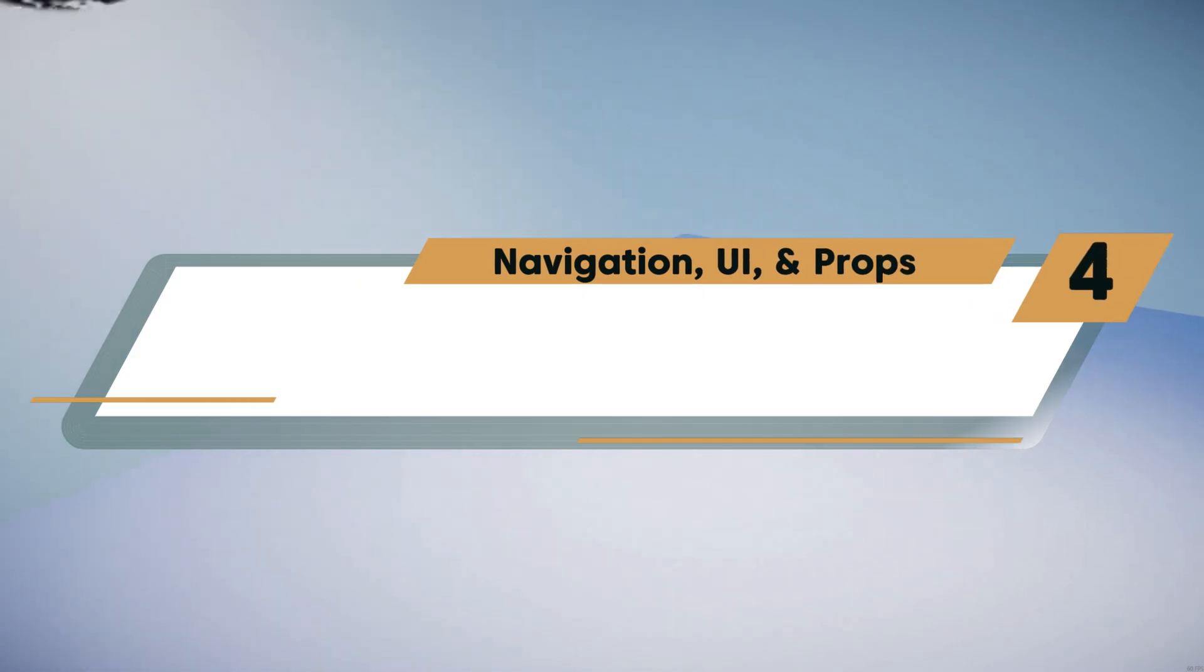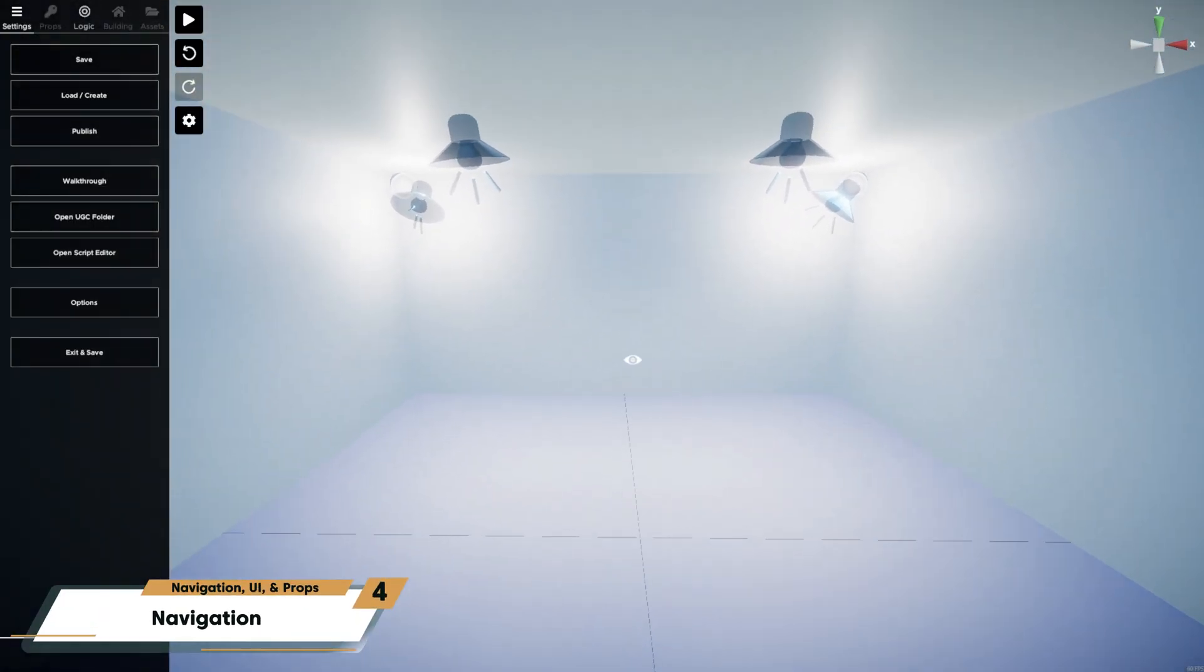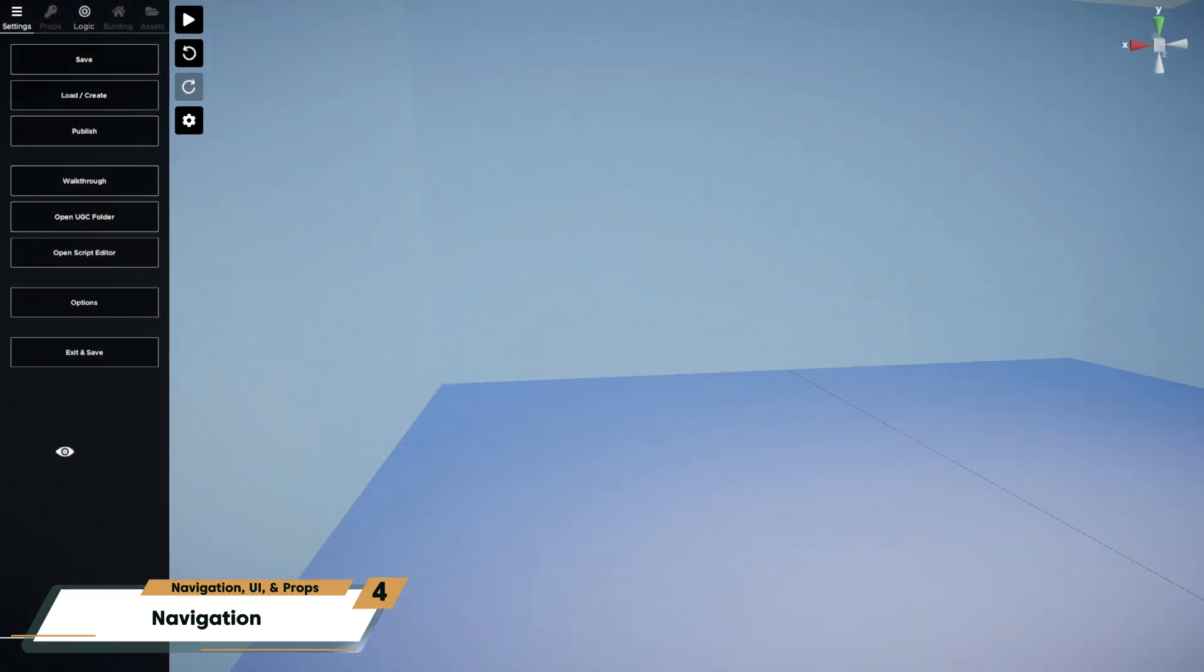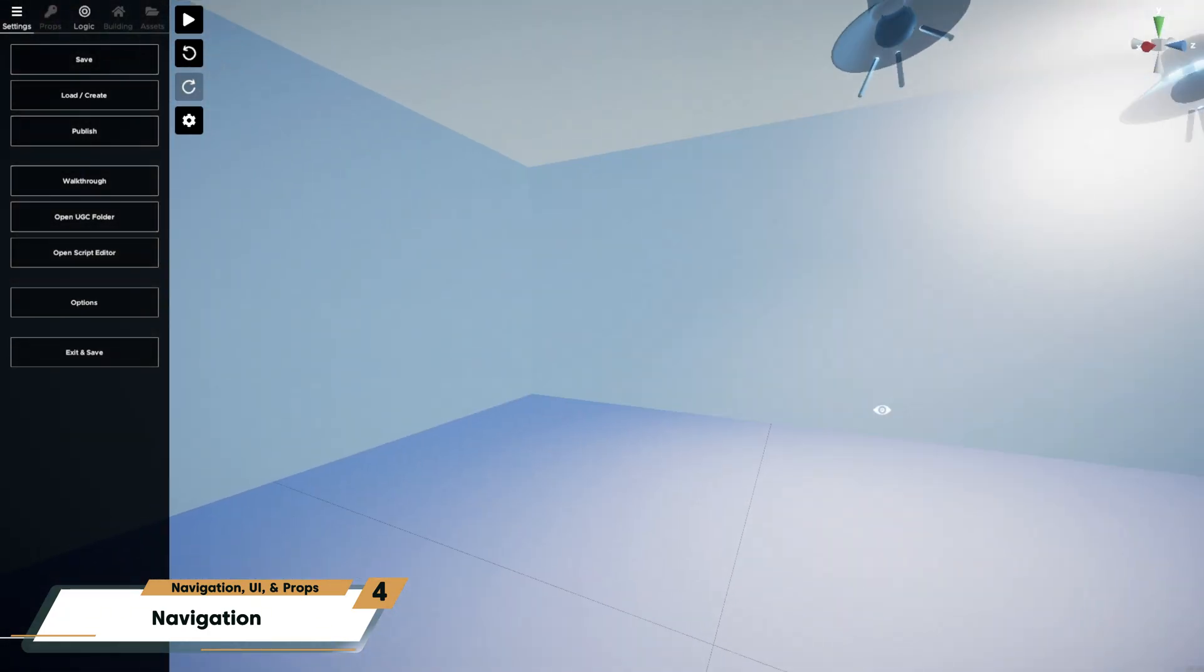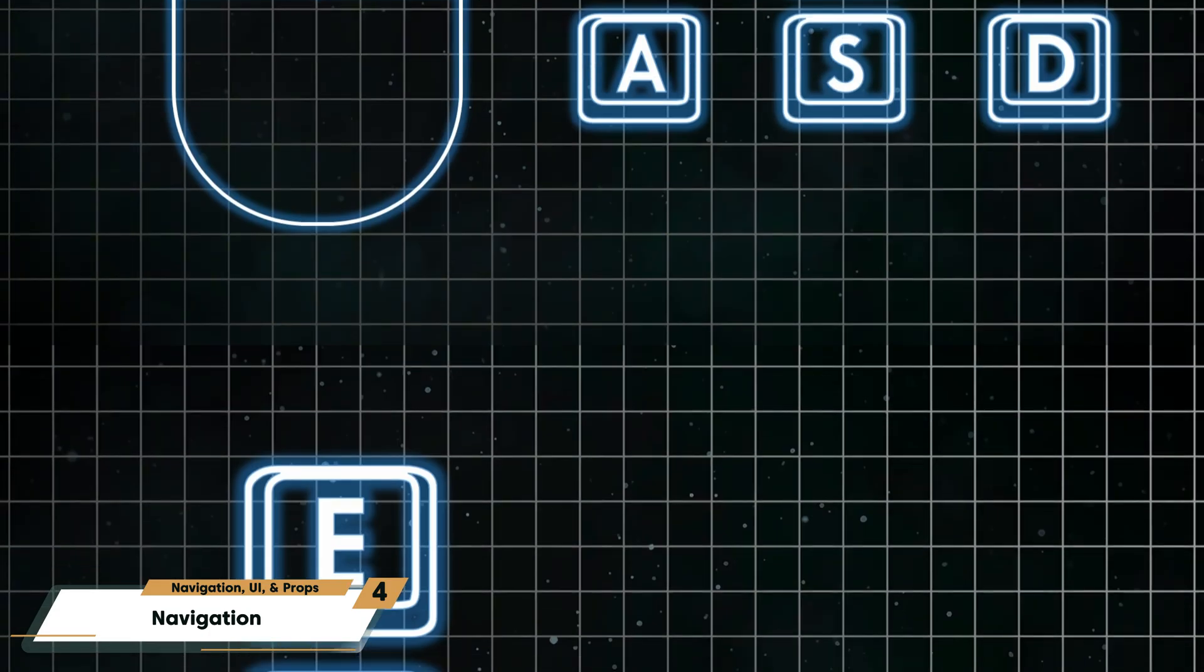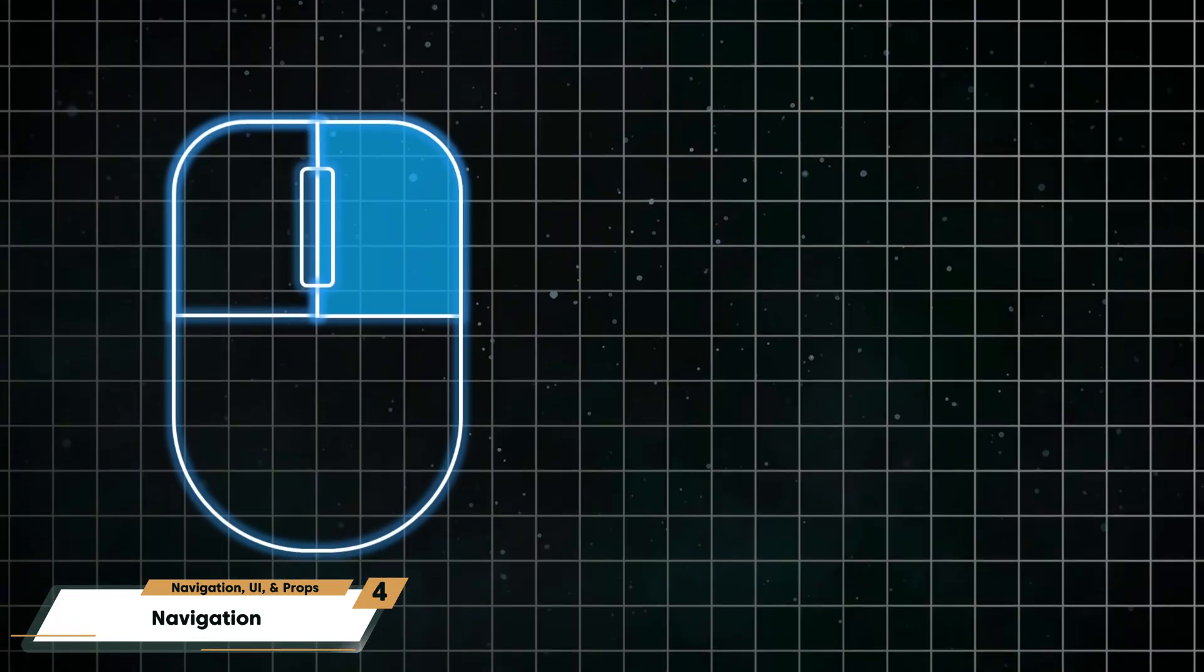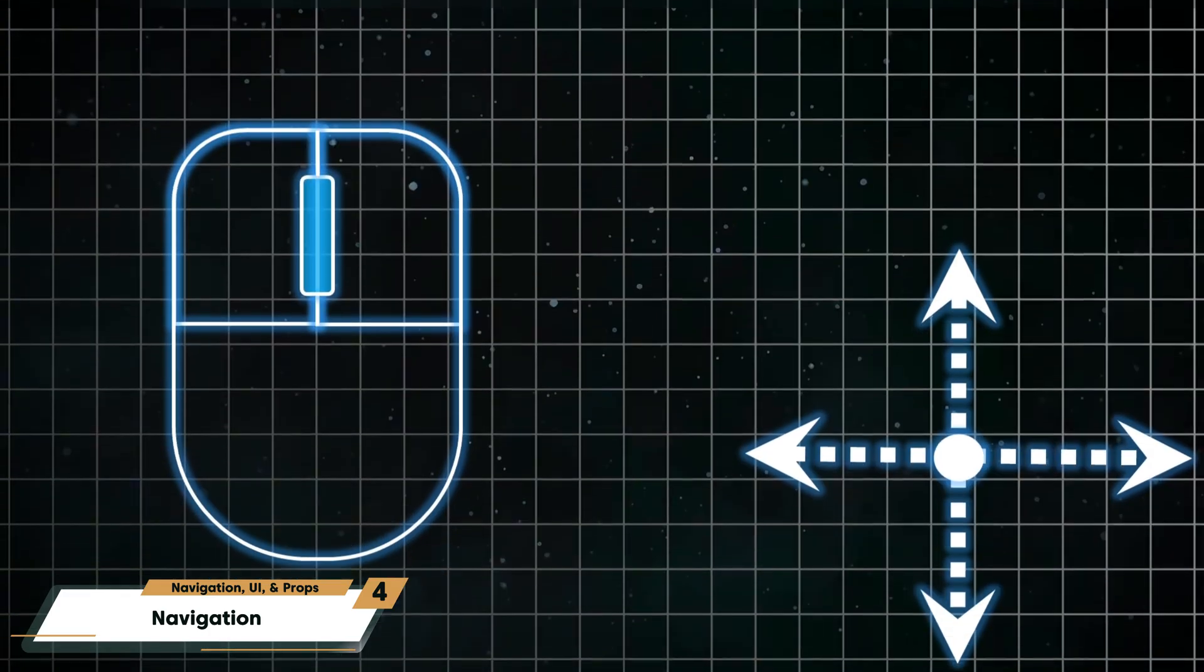Now let's talk about navigating around the editor. It's actually a lot like moving around in any other game. Here are all the shortcuts you'll need to get around the 3D viewport. Press and hold the right mouse button while using WASD to move your camera. You can press Q and E to move vertically up and down.